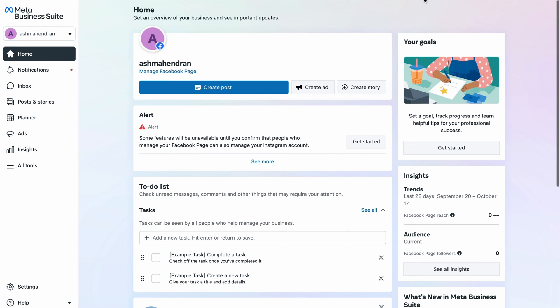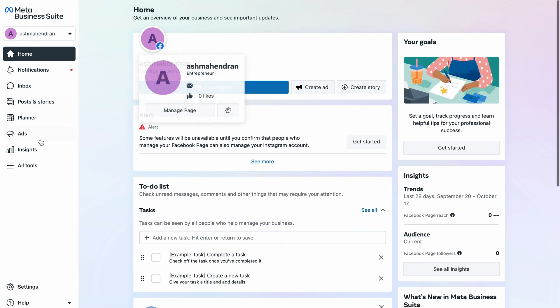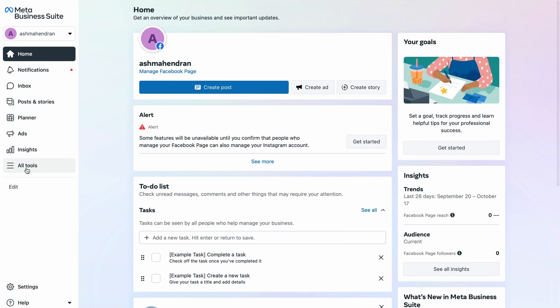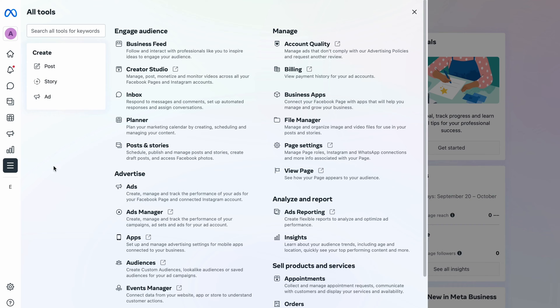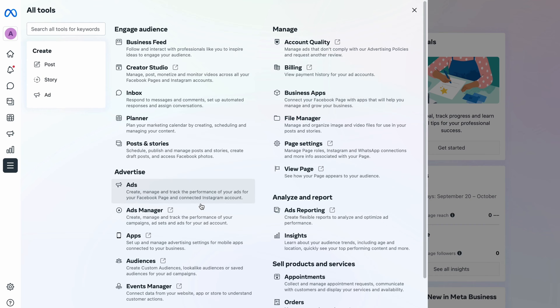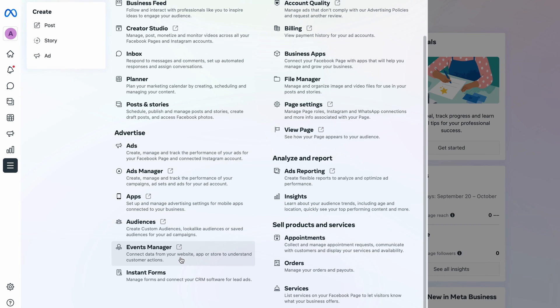On a new tab, open Meta Business Manager by visiting business.facebook.com. From the sidebar, click on all tools. Find events manager and click on it.